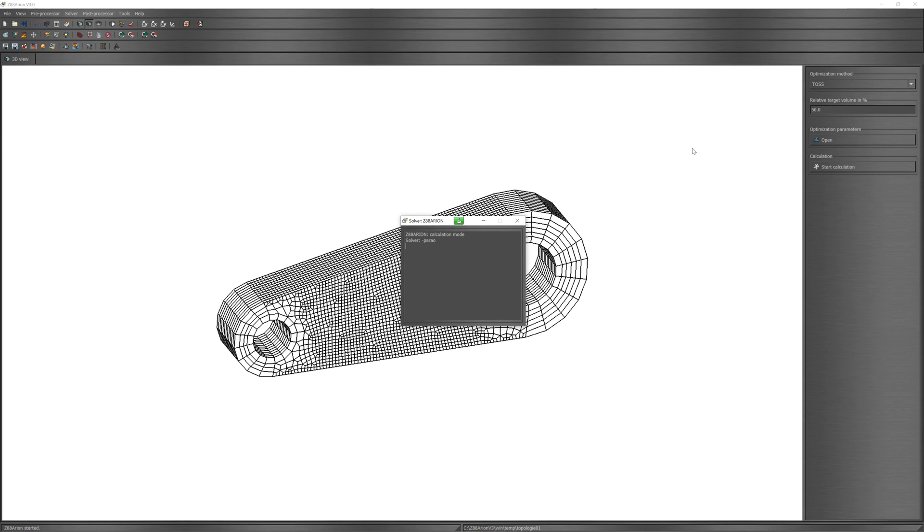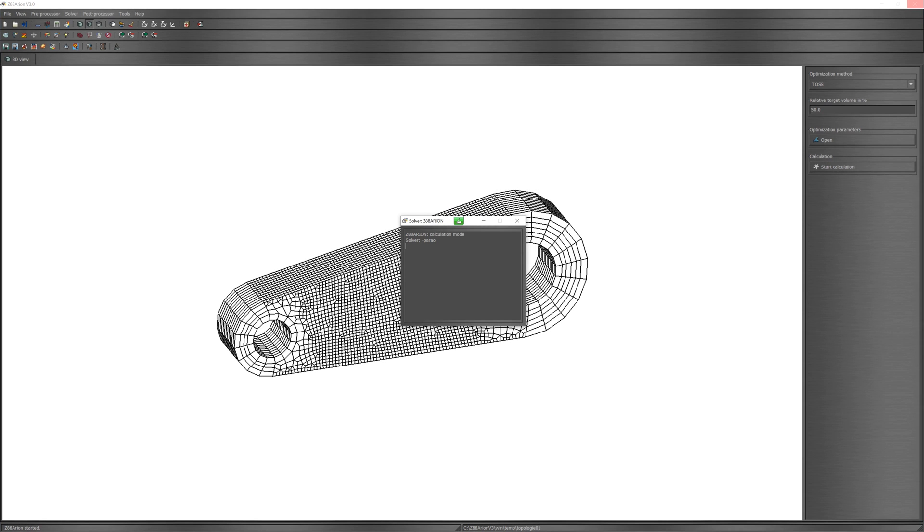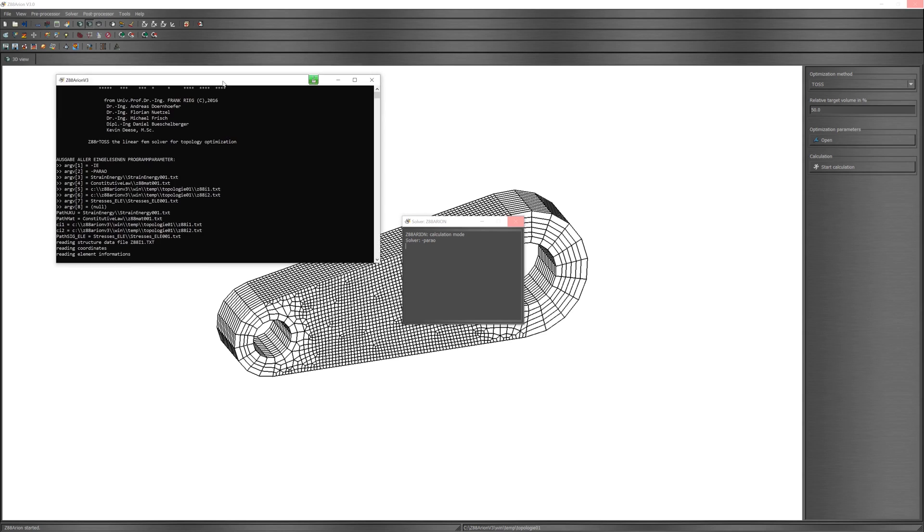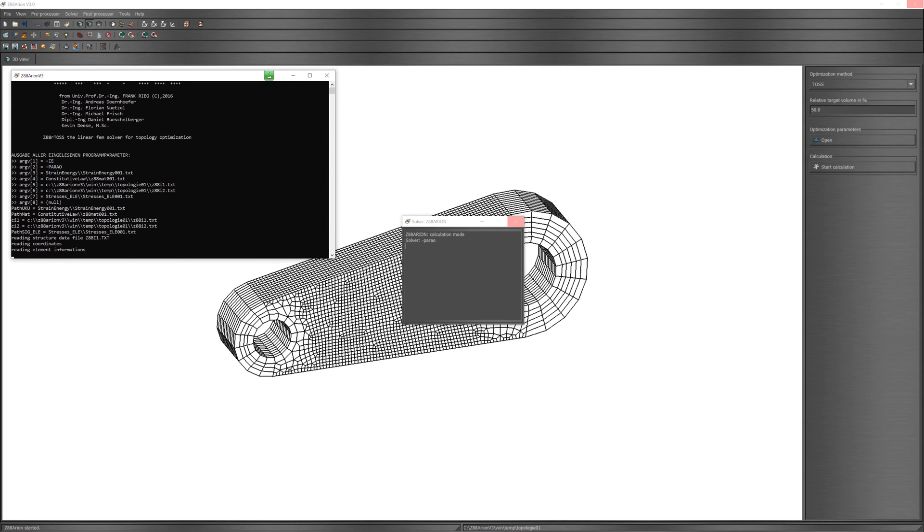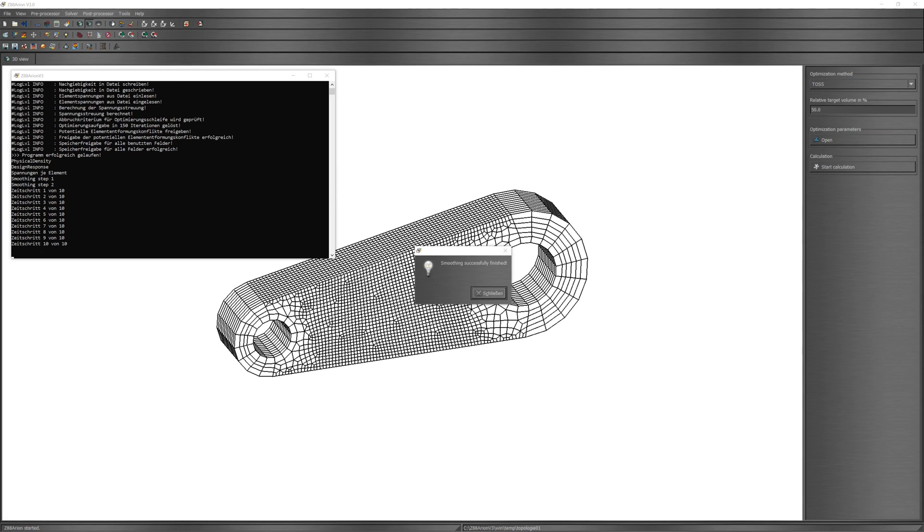Start calculation. Optimization is finished.